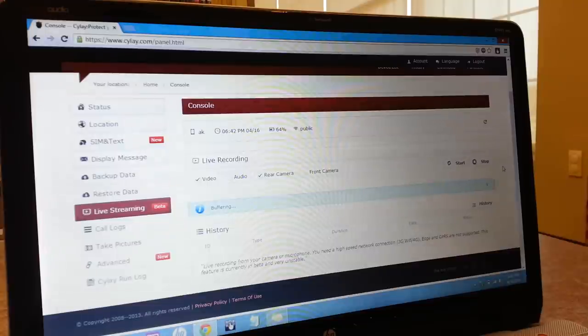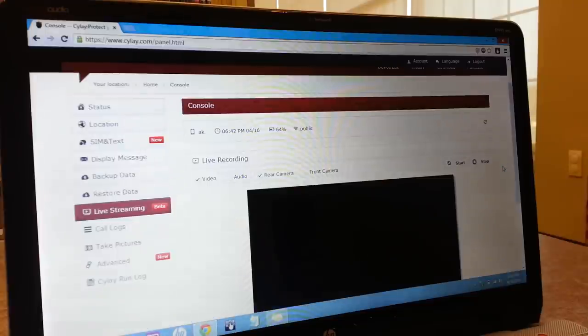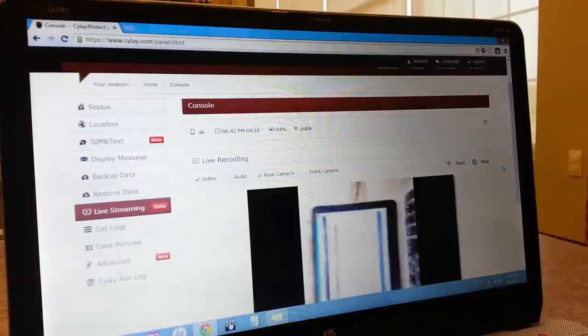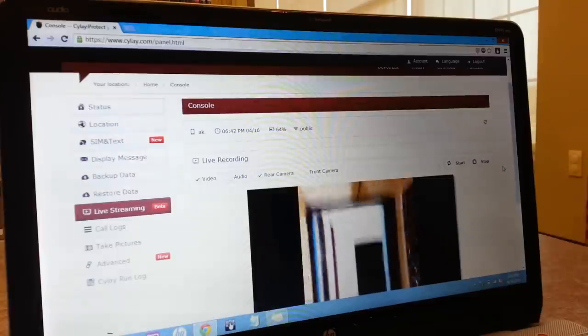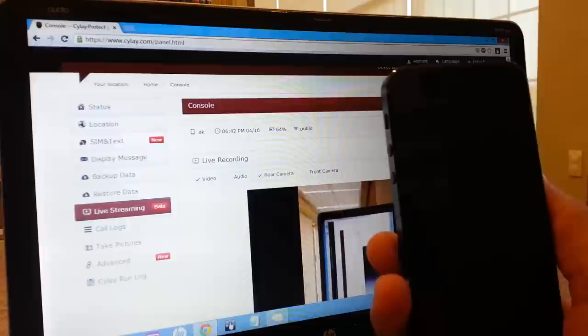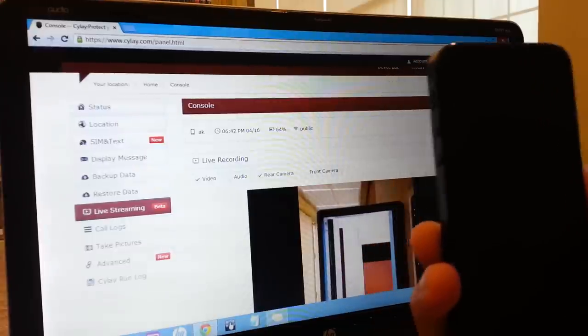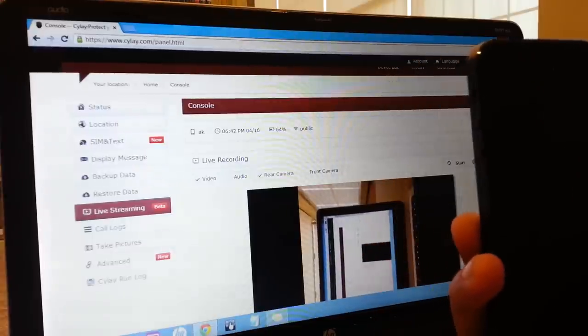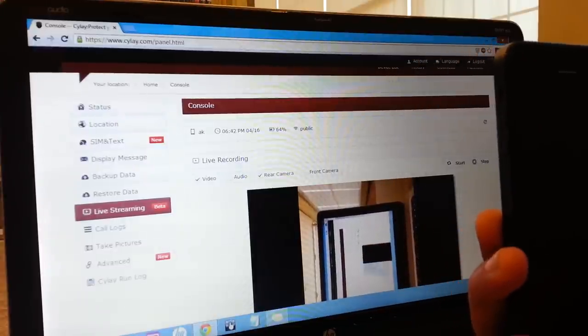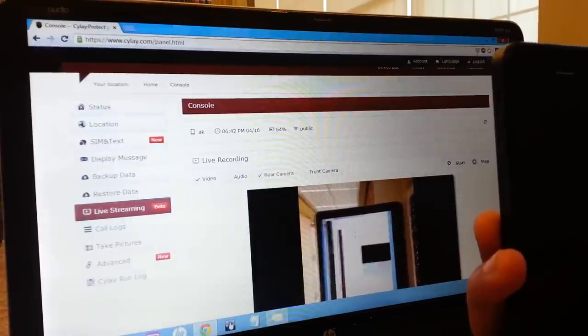You can customize whether it should stream front camera or back camera, and once you've verified who it is, you can simply click stop, and it will stop streaming.